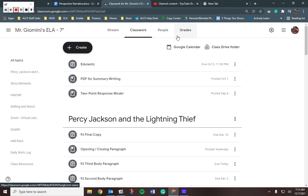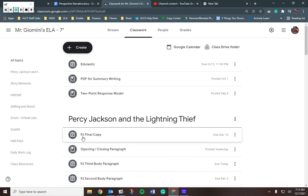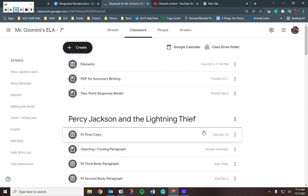Going into Google Classroom, you will see you have your final copy of Percy Jackson, which is due the 10th. That means this Friday.